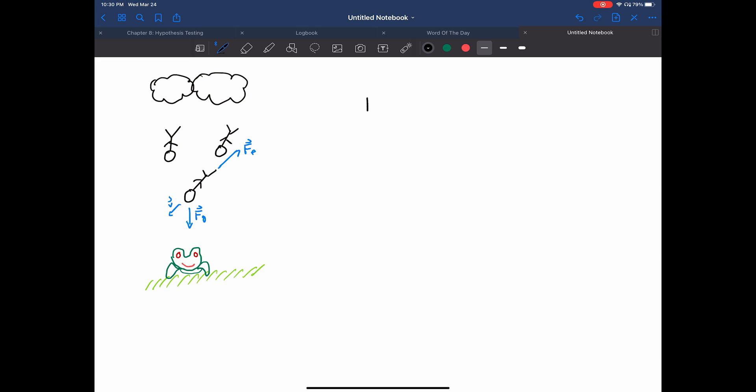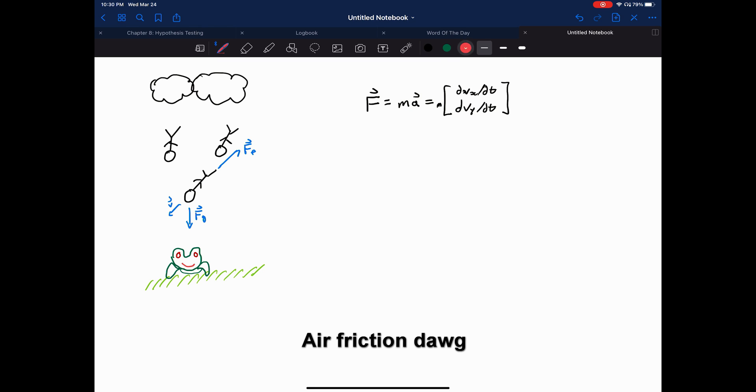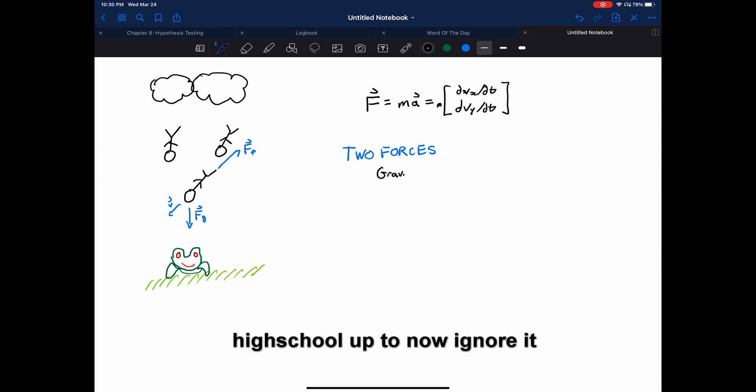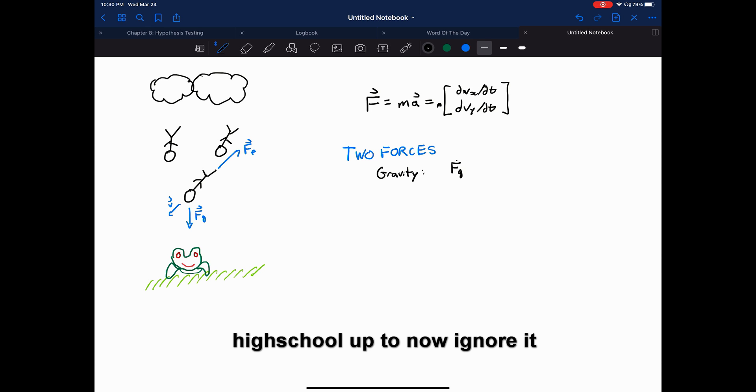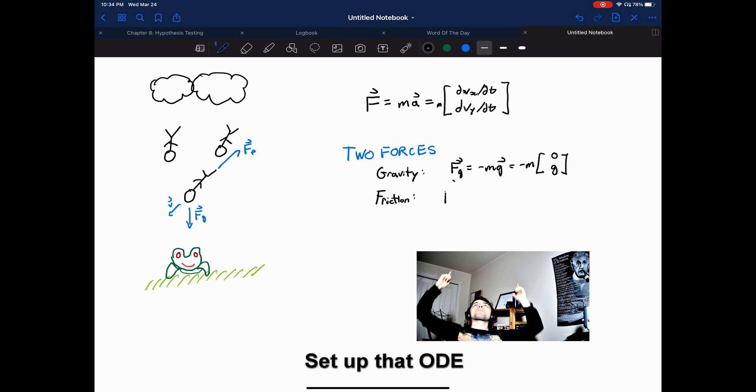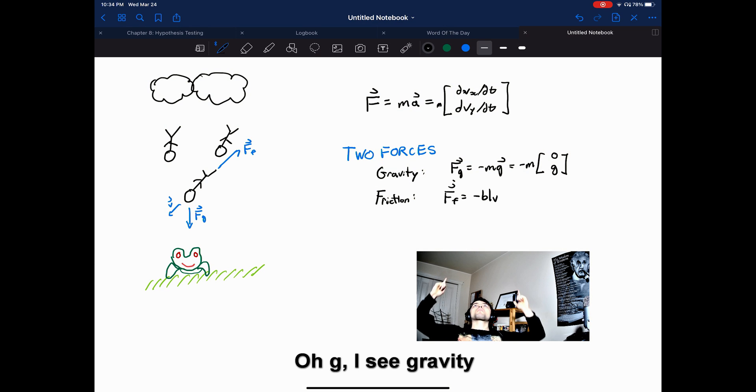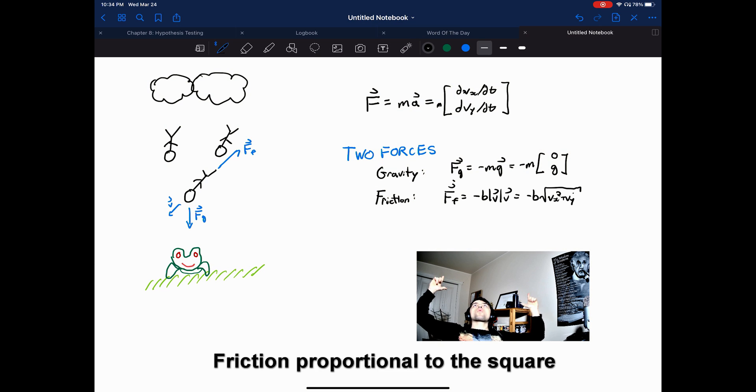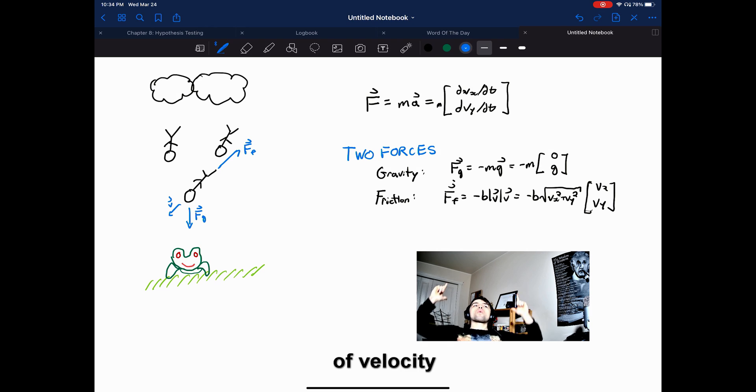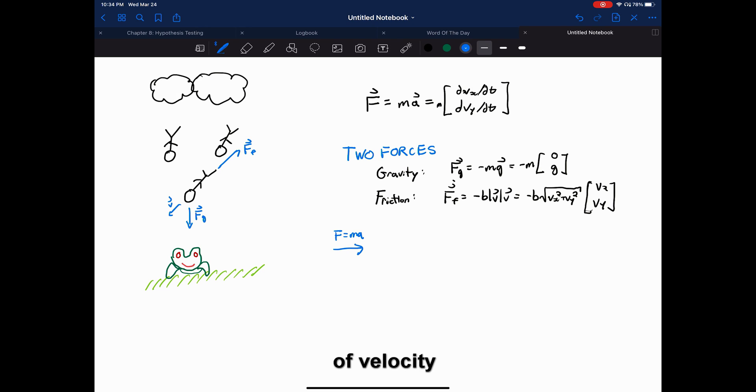All right, let's get to it. Air friction dog, we in that real life. Living life. High school up to now, ignore it, causing mad strife. Set up that ODE. I see gravity. Friction proportional to the square of velocity. Quadratic.